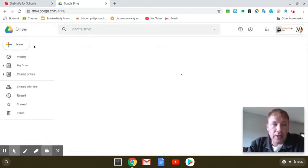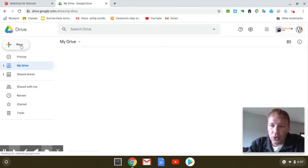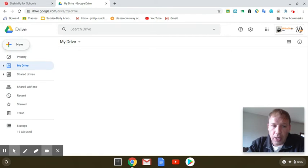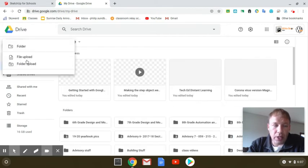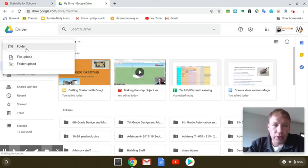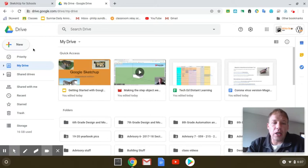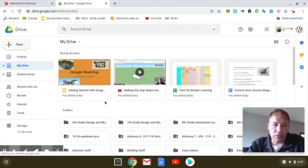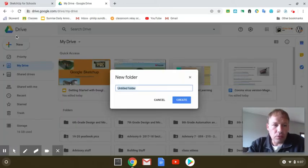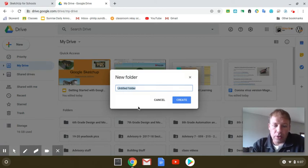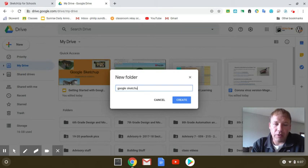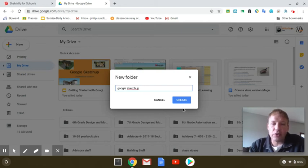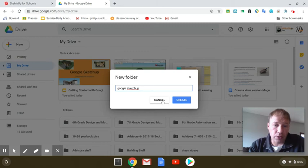What I'd like you to do is click on New and make a new folder. I'd like you to name it your Google Sketchup folder. Now, I already have one. In fact, mine's named Google Sketchup for Schools. I'm not going to hit Create, I'm just going to hit Cancel. I want you to hit Create, though.